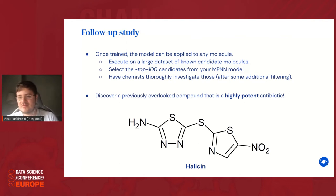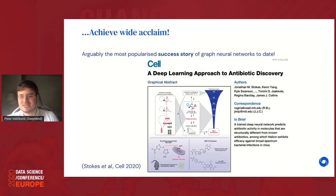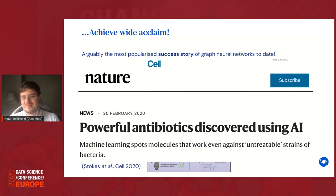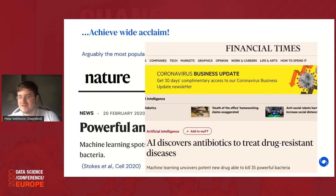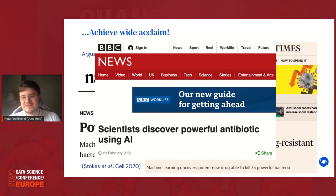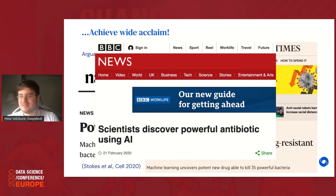That compound turned out to be Halicin — a previously overlooked antibiotic discovered through a pre-trained message passing neural network. This finding was published in Cell, and rapidly picked up by Nature with the headline 'Powerful antibiotics discovered using AI,' then by the Financial Times, the BBC, and others. If you've seen headlines like 'Scientists discover powerful antibiotics using AI,' now you know it was a graph neural network powering those discoveries. This antibiotic discovery application is arguably the most popularized GNN application to date.